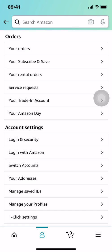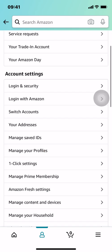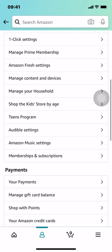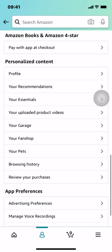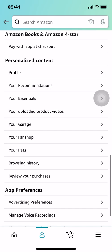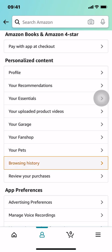Then you're going to arrive here. Once you arrive on this screen, we're going to look for Personalized Content. Scroll down and keep scrolling down until you arrive where it says Personalized Content. Make sure that you tap on Browsing History right there.